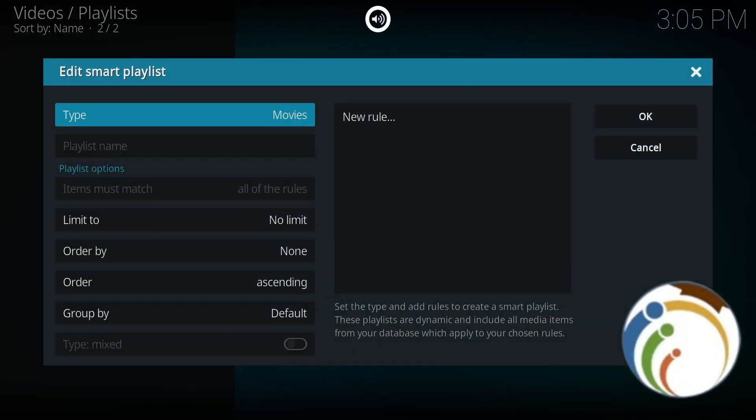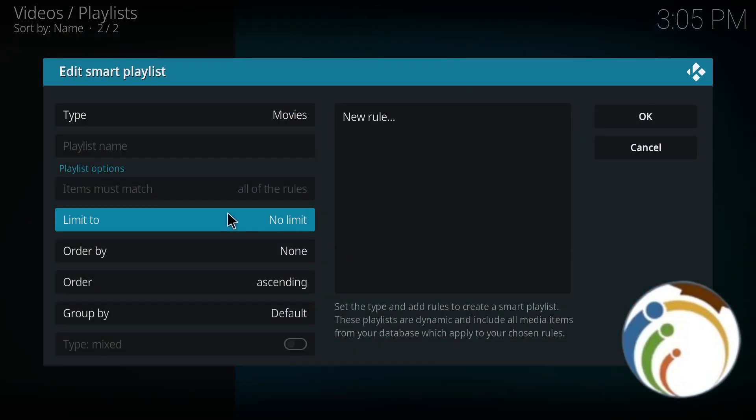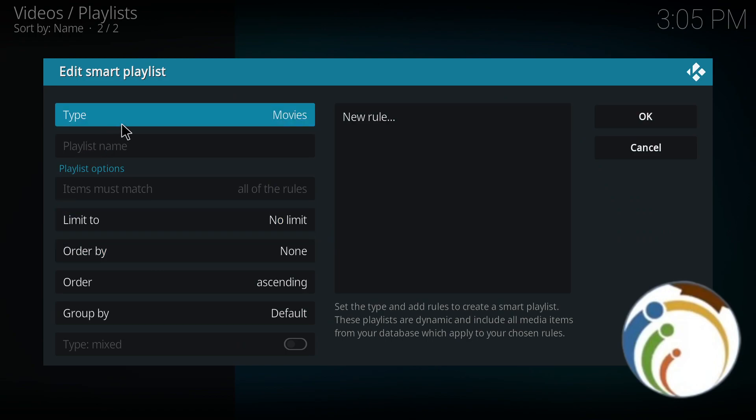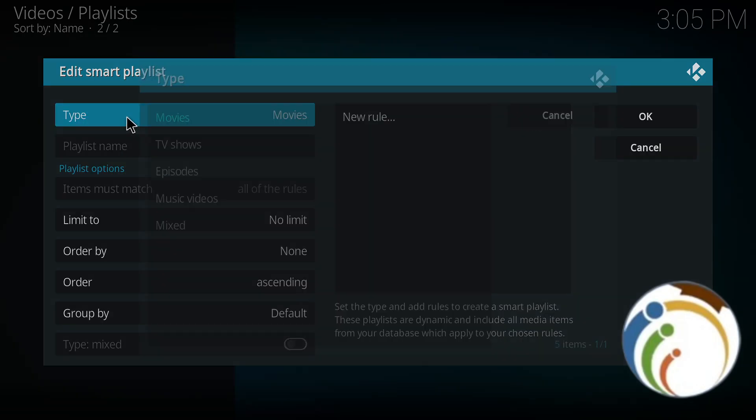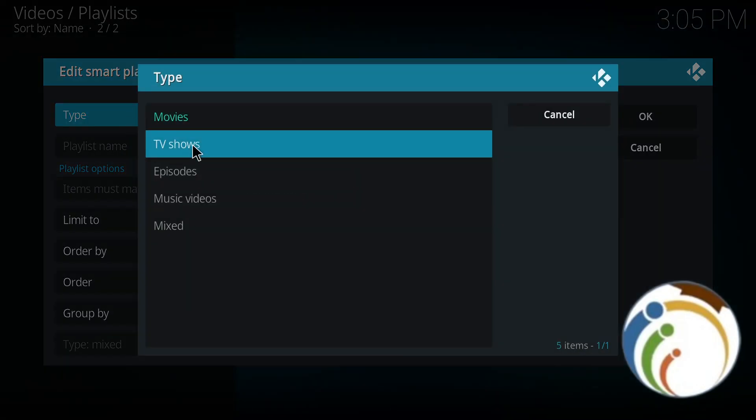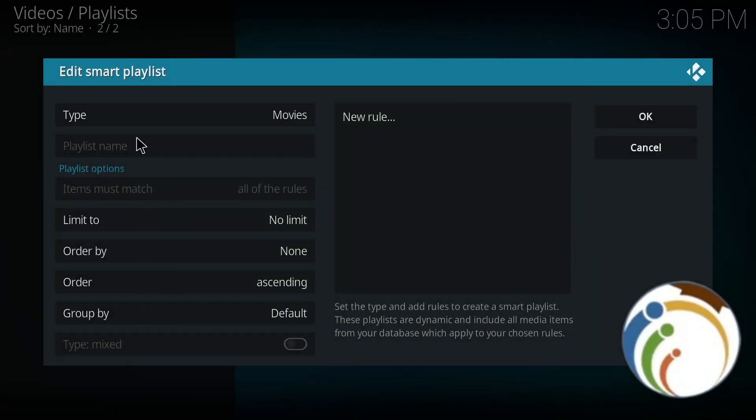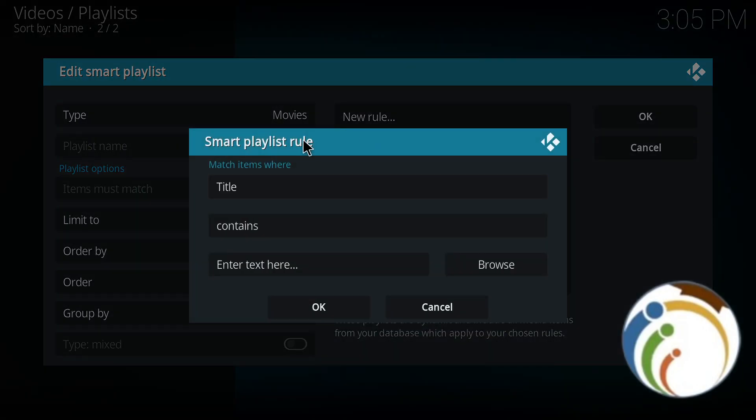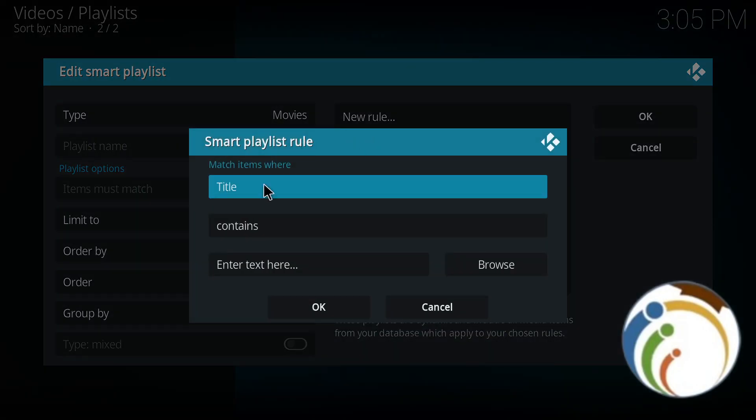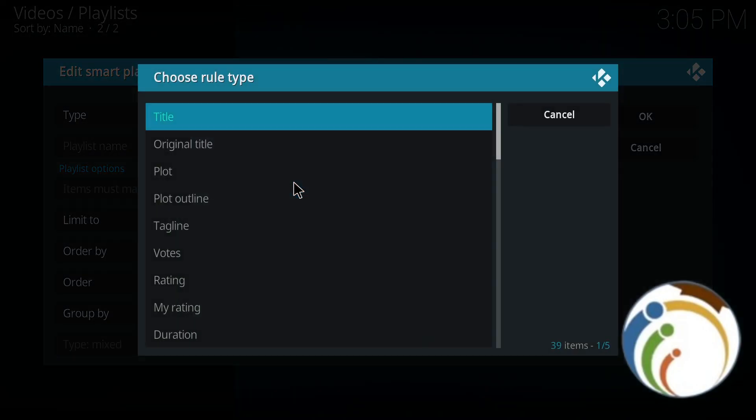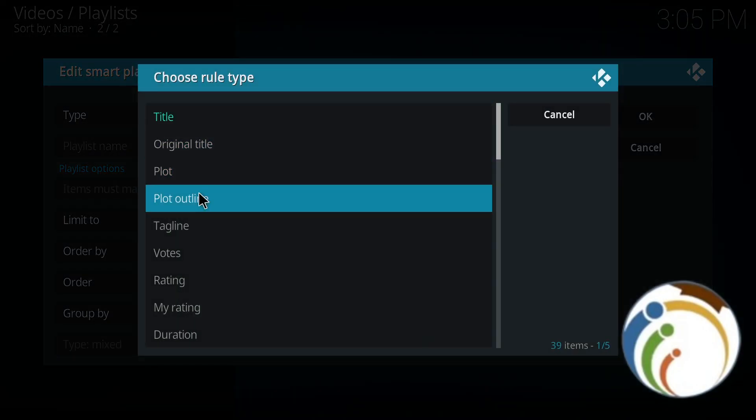Once you do that, you can start to type your playlist name by choosing any movies that you have. Then start to click on New Rule. It will contain title and contain everything.